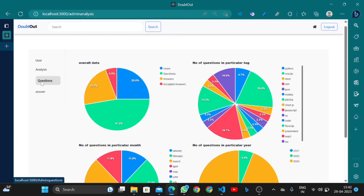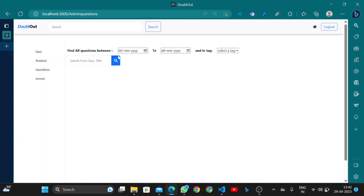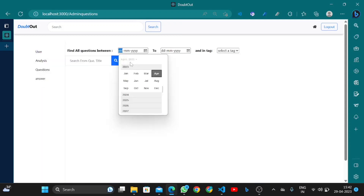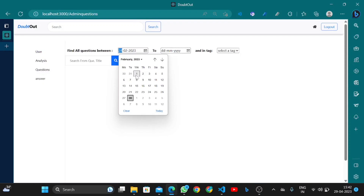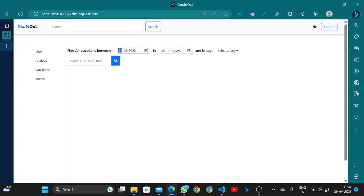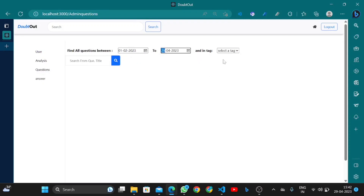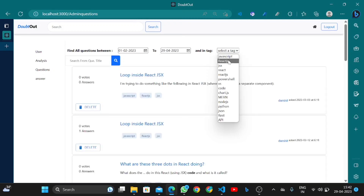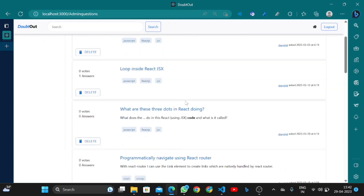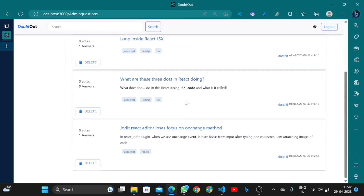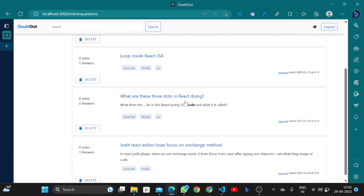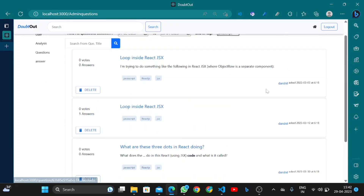In the admin questions section, admin can filter questions between two dates. For example, from 1 February to 29 April, filtering specifically on the 'javascript' tag shows four questions asked by different users.